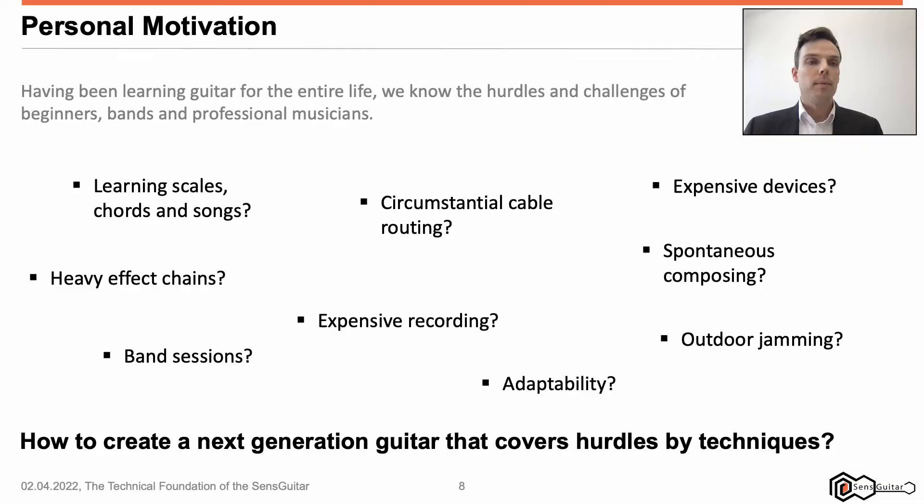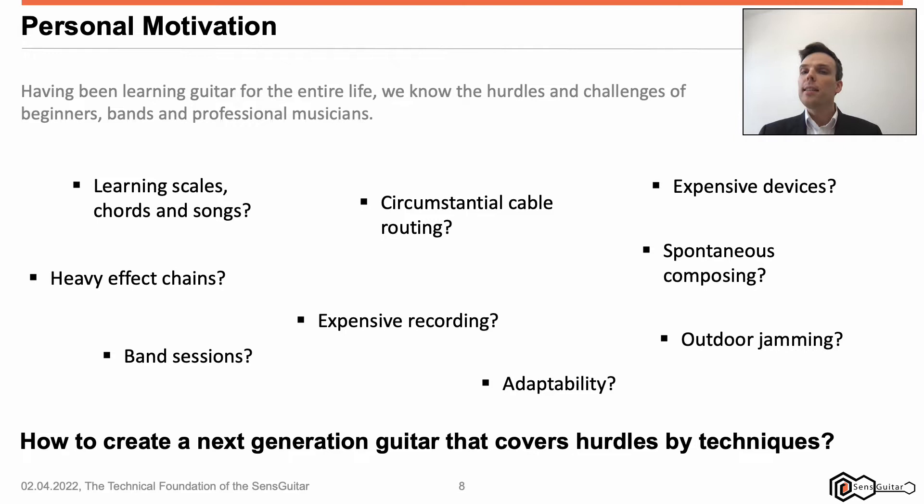I suggest we have many agenda points to conquer. Let's start right away with the initial state and the introduction. What is my personal motivation? Why have I worked on this kind of instrument for more than six years? The answer is simple and short: I experienced the challenges and hurdles by myself. Let's address the hurdles one by one.